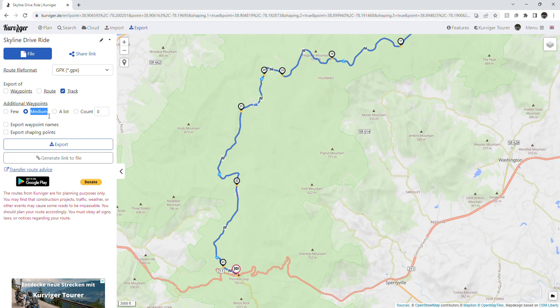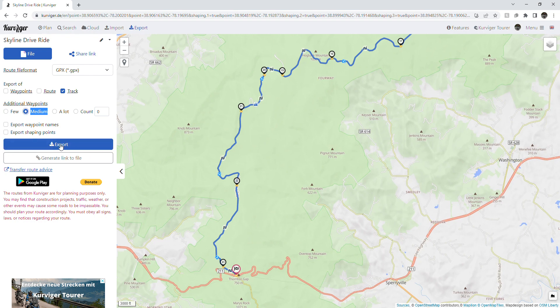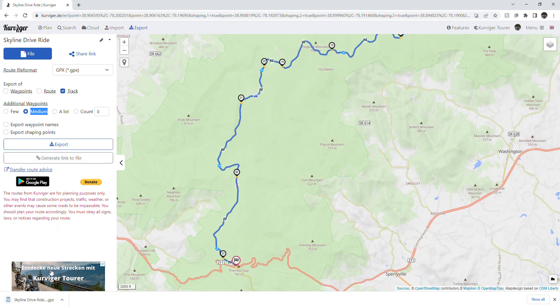I like the medium number of waypoints — that seems to work well for me. But if you have a GPS with an upper limit of waypoints, you can have it automatically cut those down by selecting few. Lastly, hit the export button and your GPX track will show up in whichever folder you have designated for your downloads.